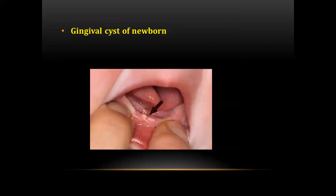The next question was an image-based question in which a gingival cyst of the newborn was given.